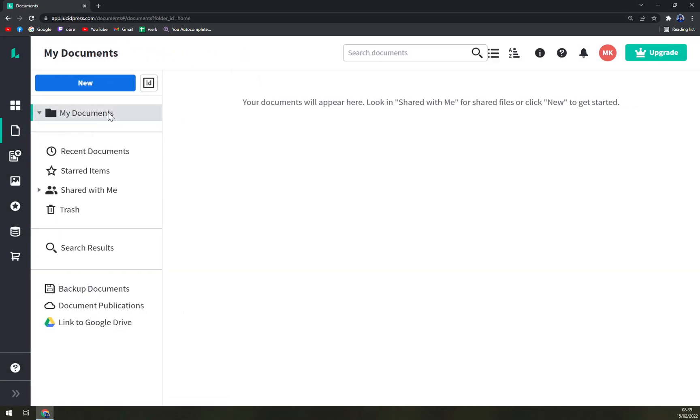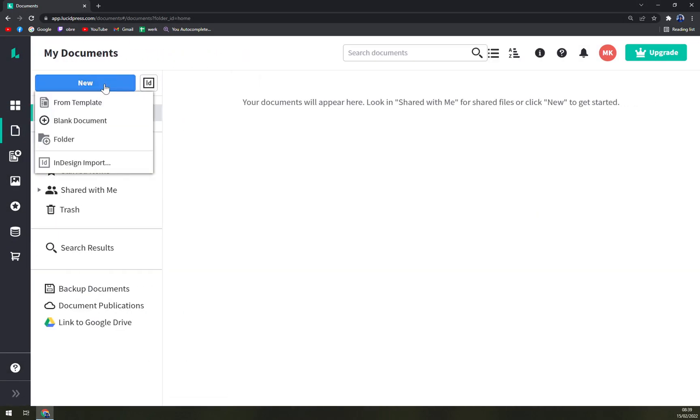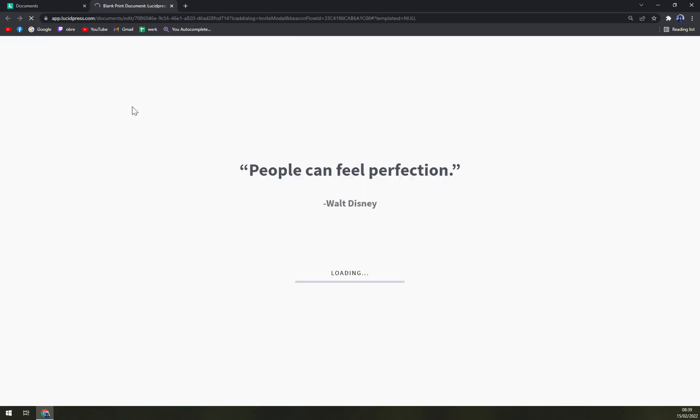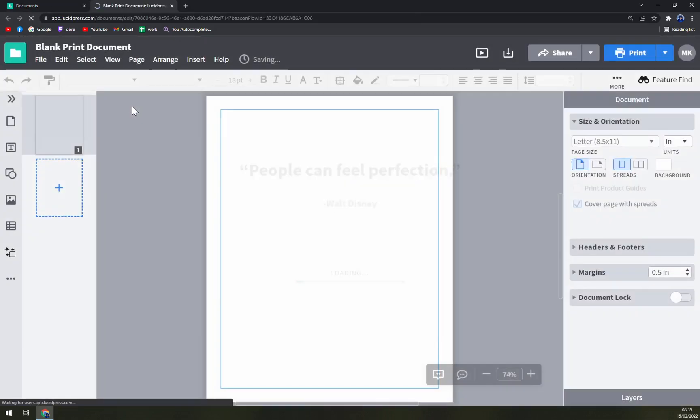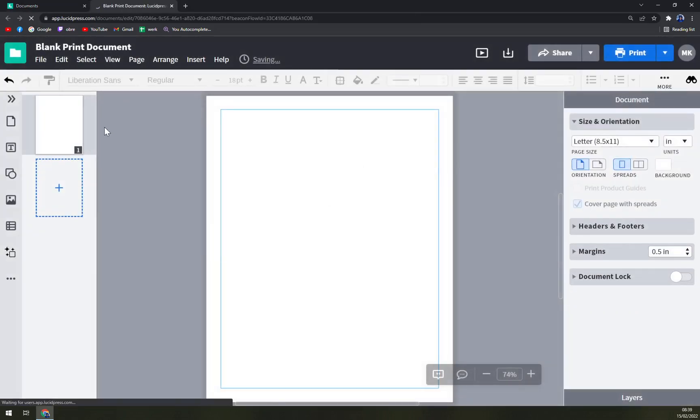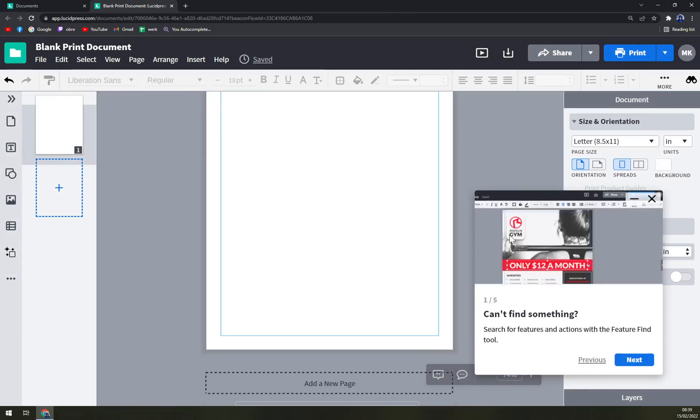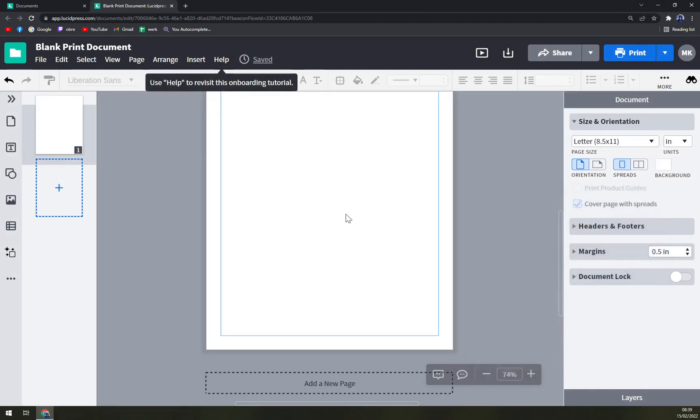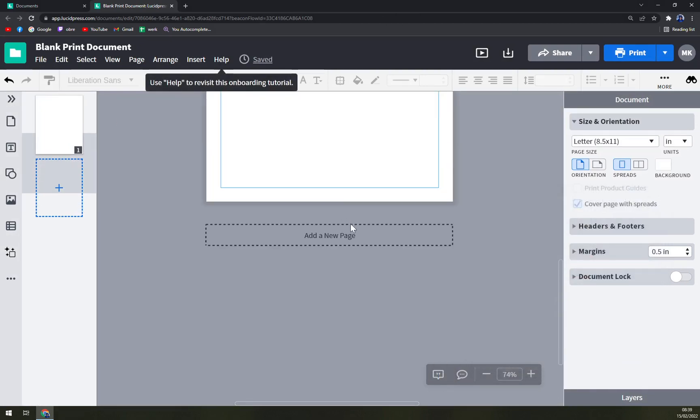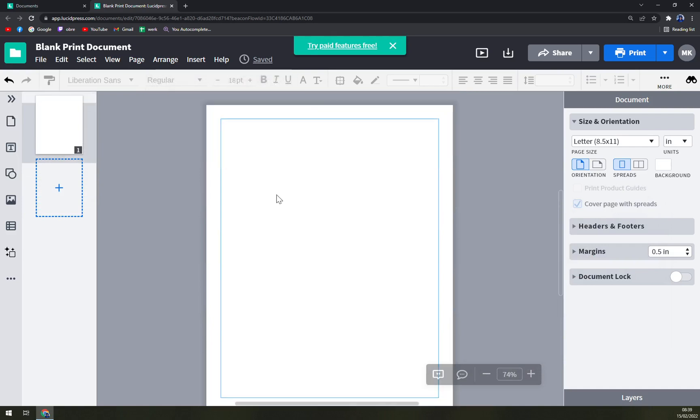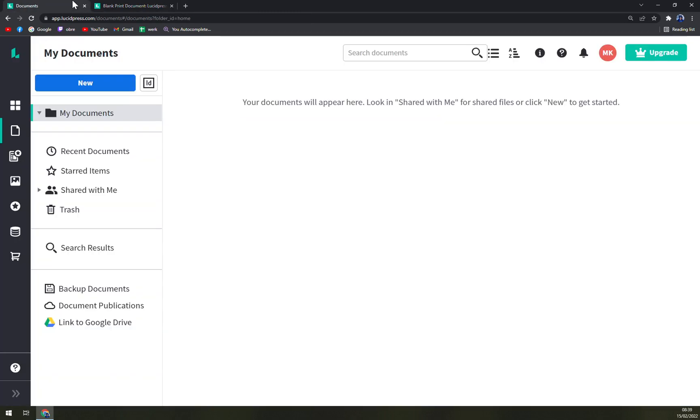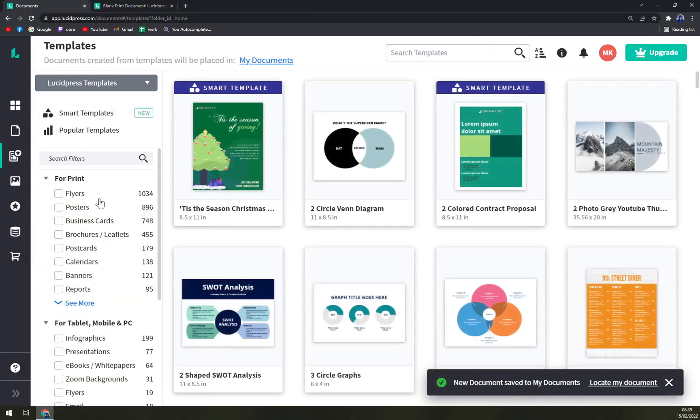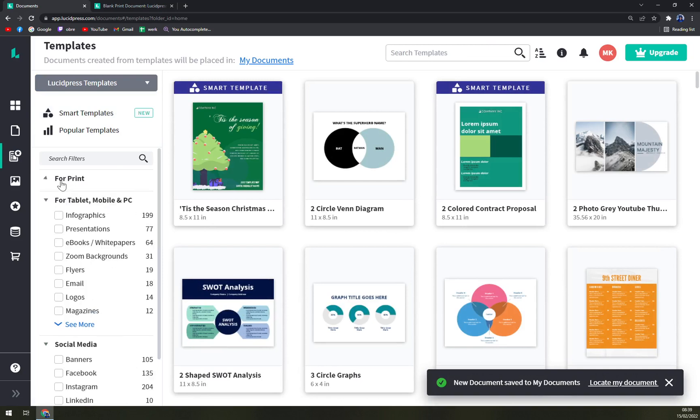Let's go into my documents and we can start with a new one. We can start from a template, blank document, folder, or InDesign import. Let's go with blank document. Right now we are starting to work on our documents. In here you can also just basically start in some templates which are basically pre-made graphics for you and for your company.